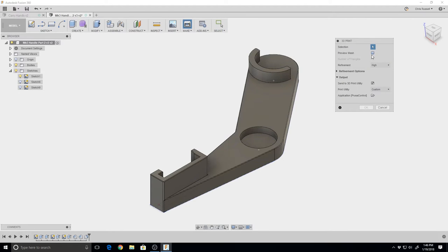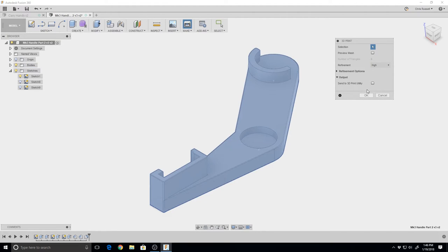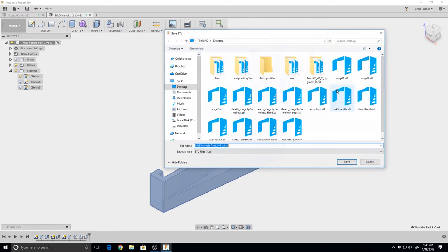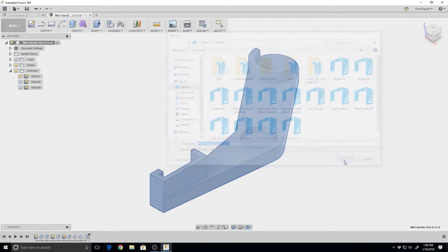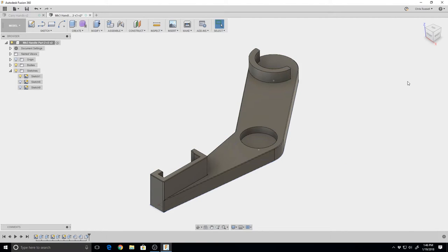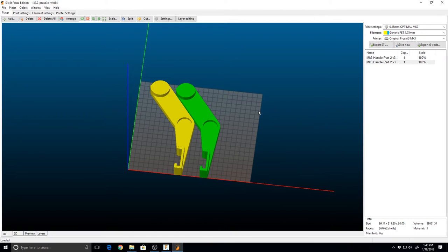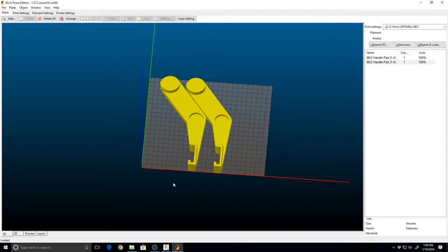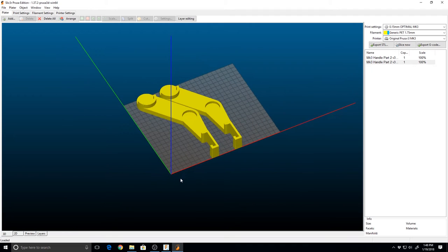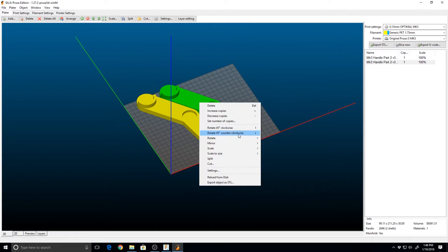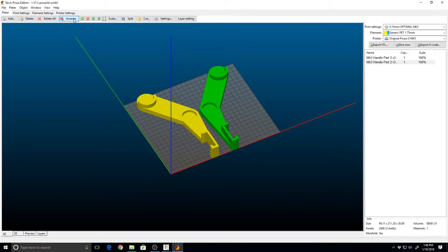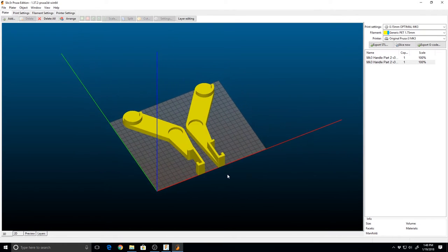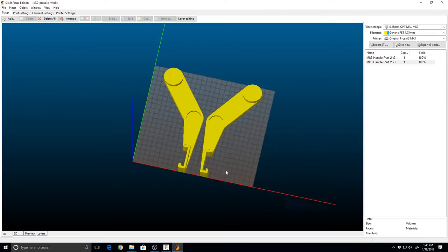Now we can go to Make 3D Print. We're going to make sure it's not sent to utility, select our entire body, hit OK, and save that to the desktop. Over here in our slicer, we're going to bring in two copies of that model. Right-click on one of the two, hit mirror along the X-axis, and that creates an exact duplicate so you have a right and a left half.